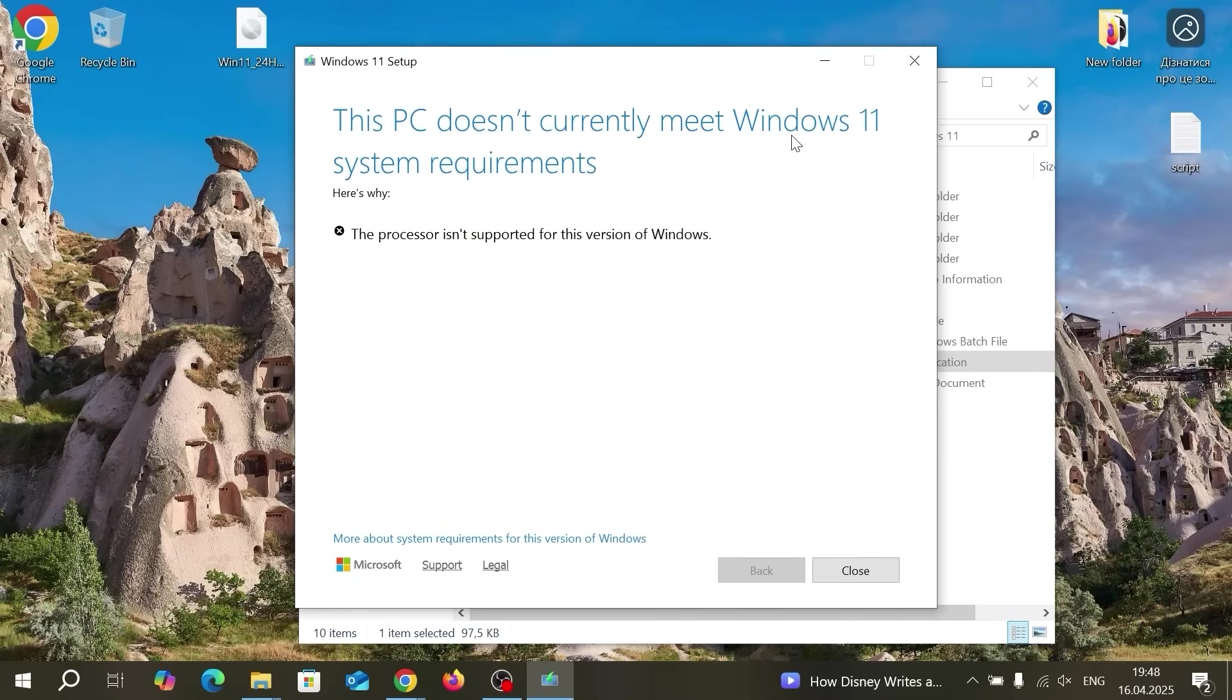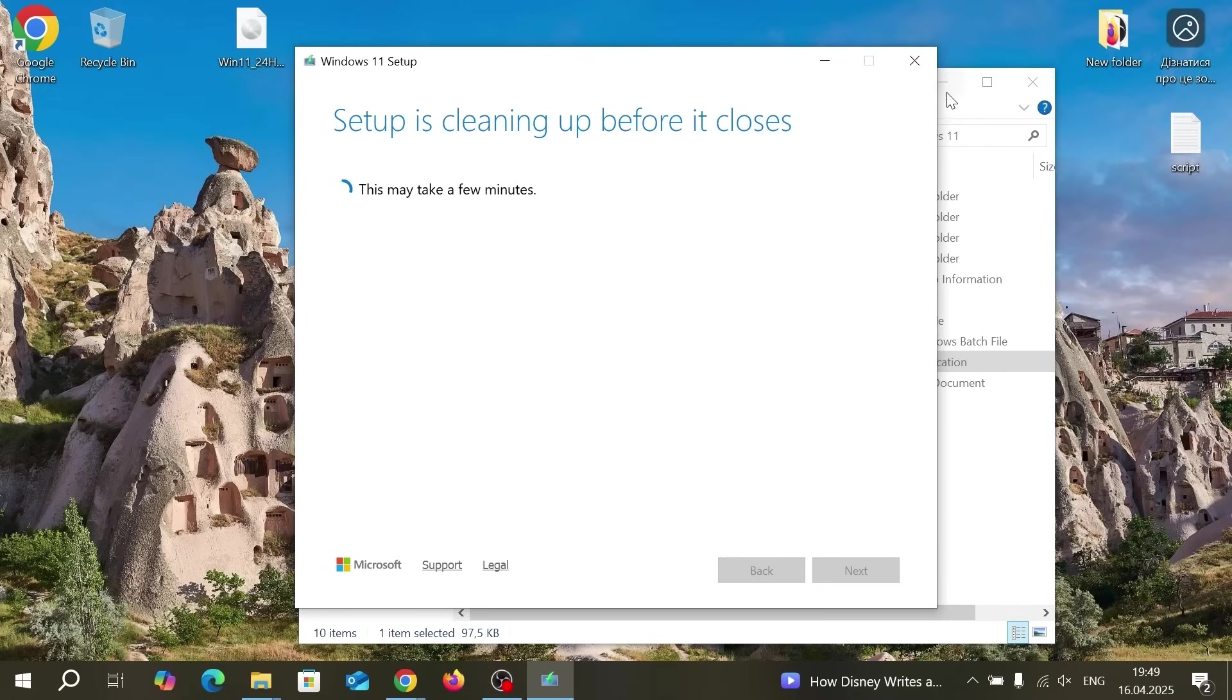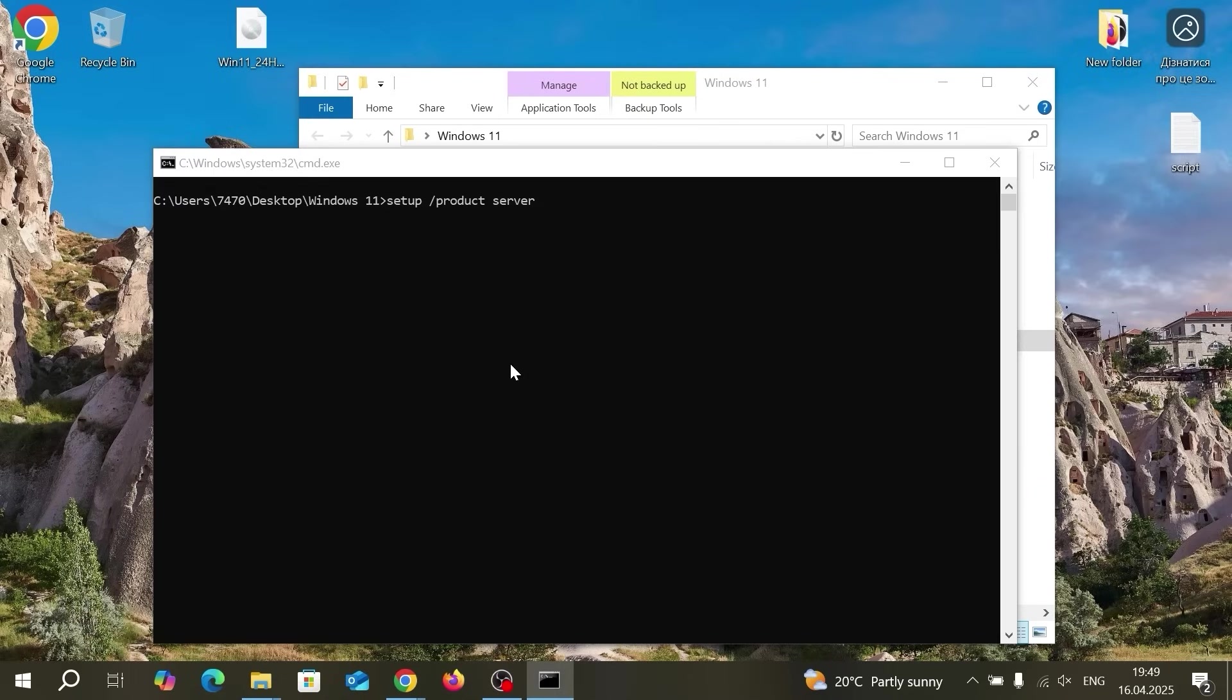So I will double click on it and oops we have unhappy message. This PC doesn't currently meet Windows 11 system requirements and here's why the processor isn't supported for this version of Windows. And moreover this laptop doesn't support TPM 2.0. However we can close this window and run this setup that we created.